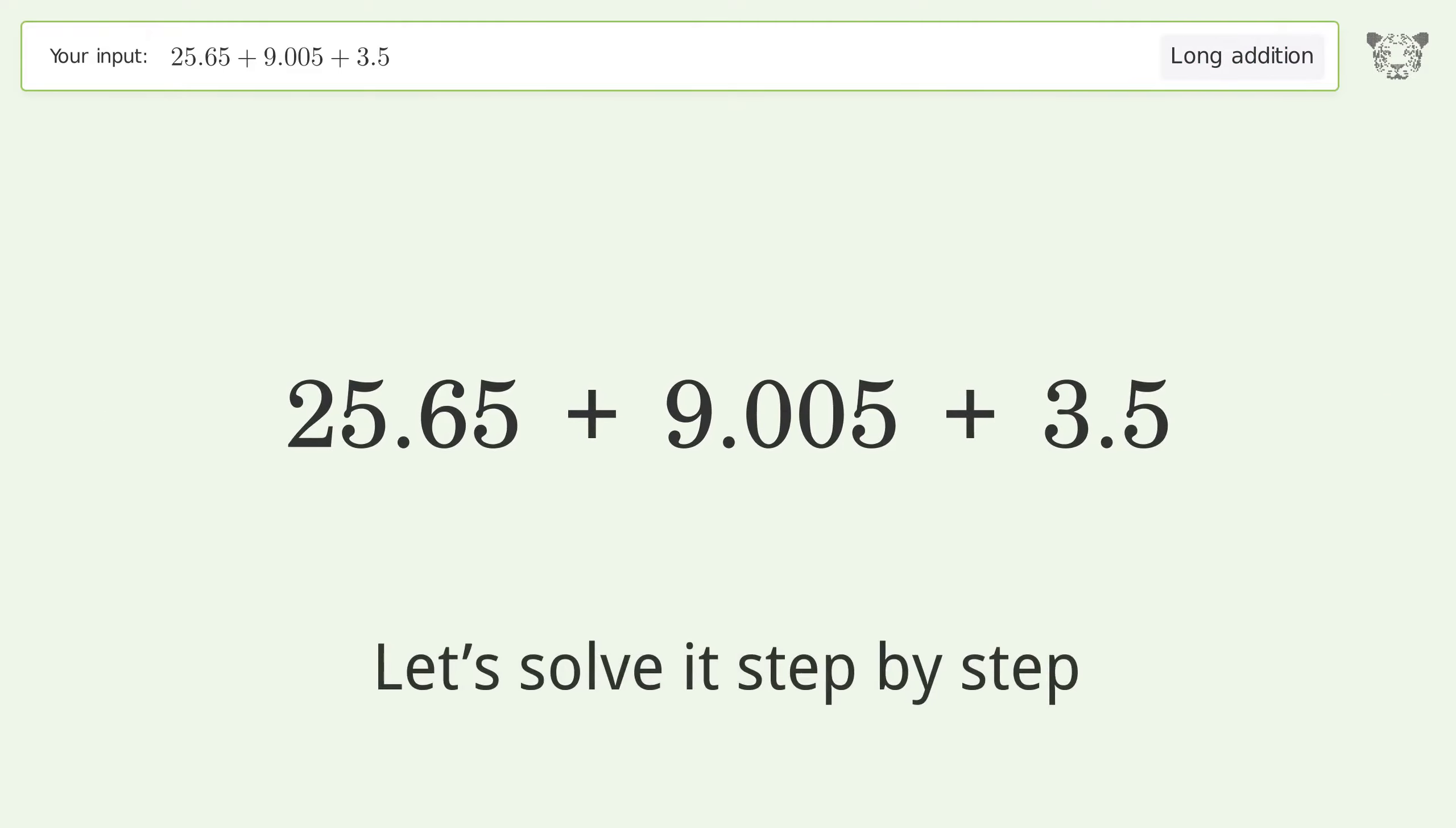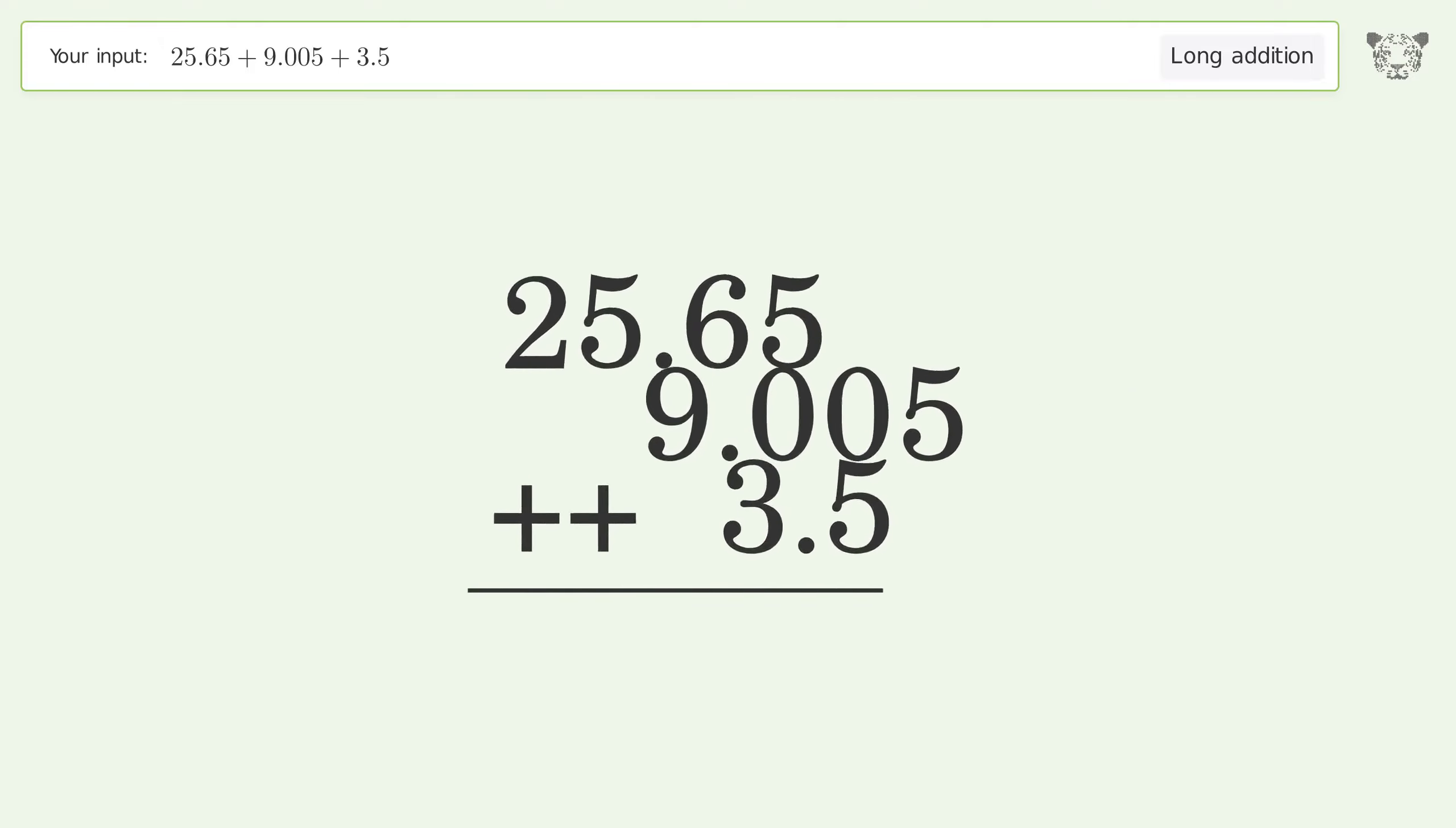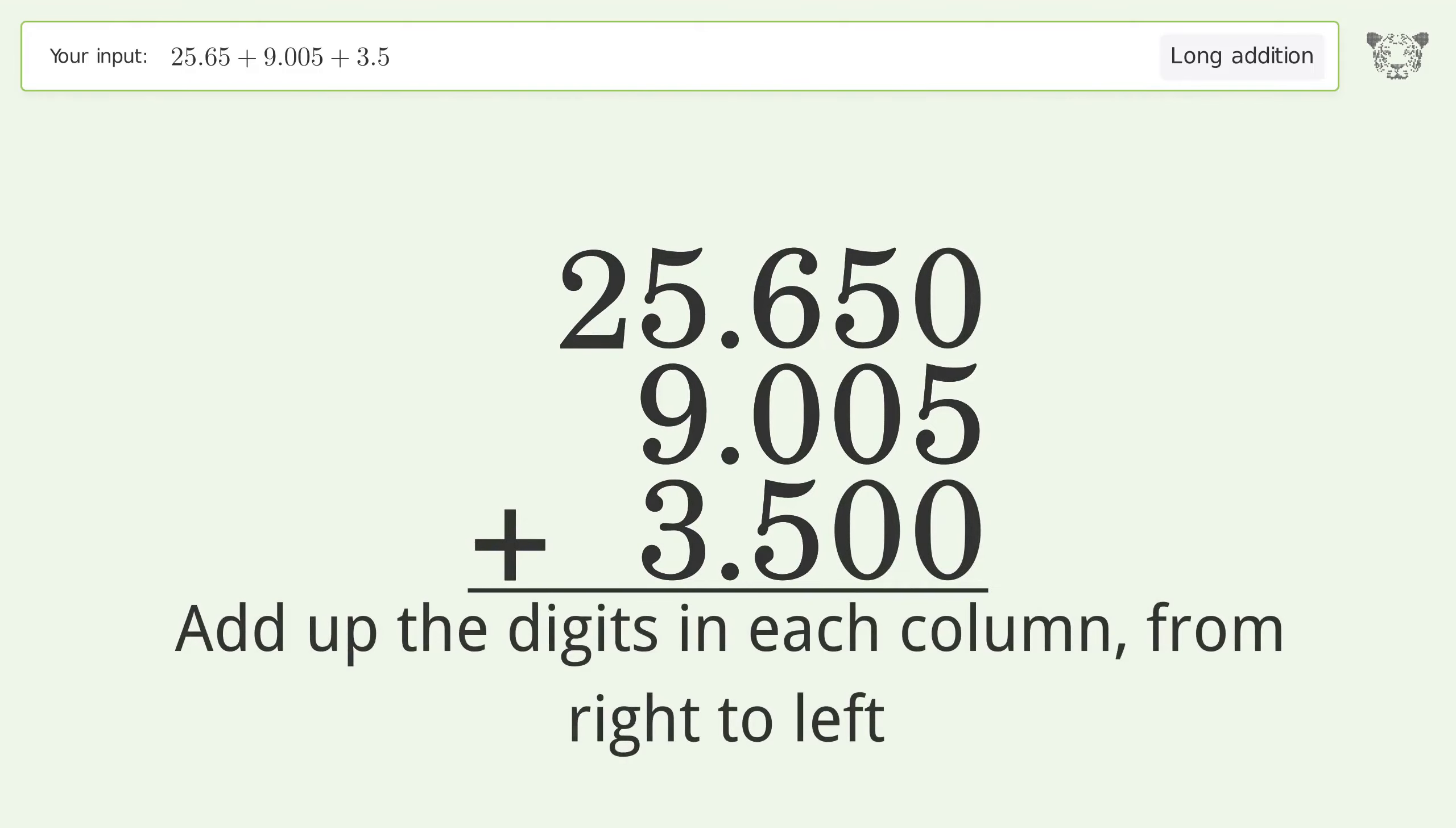Let's solve it step by step. Rewrite the numbers from top to bottom aligned by their place values, put zeros in the blank number places. Add up the digits in each column from right to left.